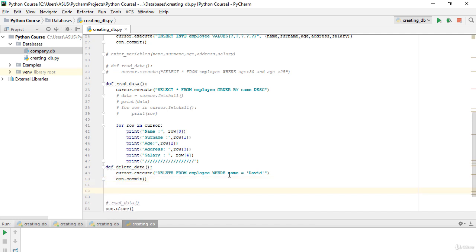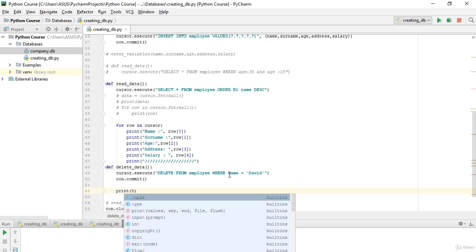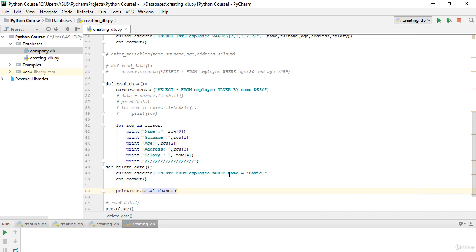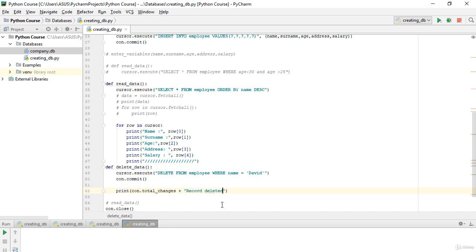There is also something new we can use with DELETE and UPDATE methods. I will use `con.total_changes` — this tells us how many rows were updated or deleted. I'll print that value plus the label 'record deleted' so we can see the result.